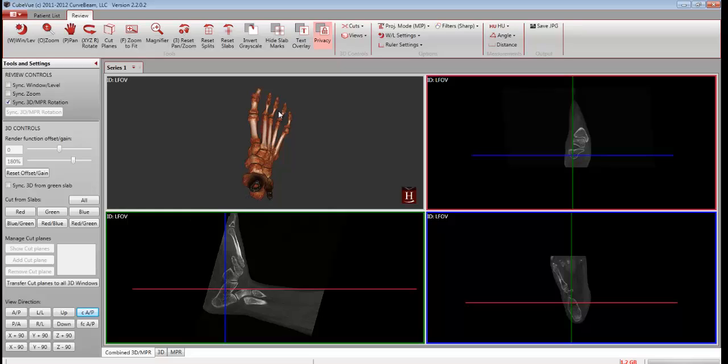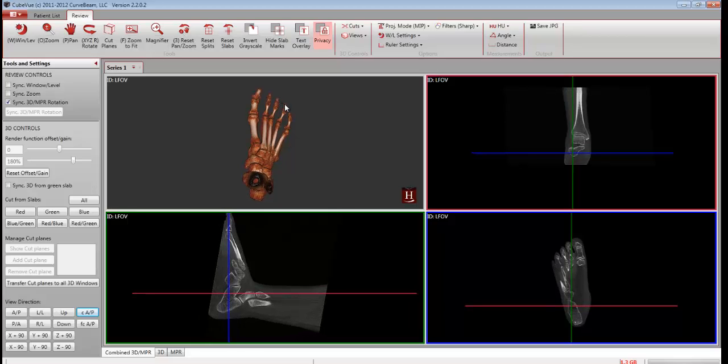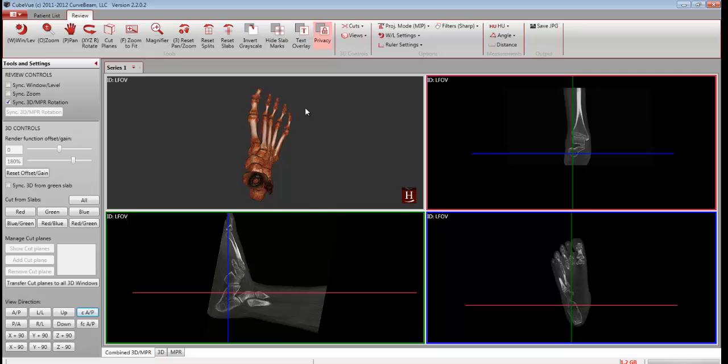This will rotate all images to a conventional standard AP direction. The rotation of the lower left hand corner image needs some adjustment.